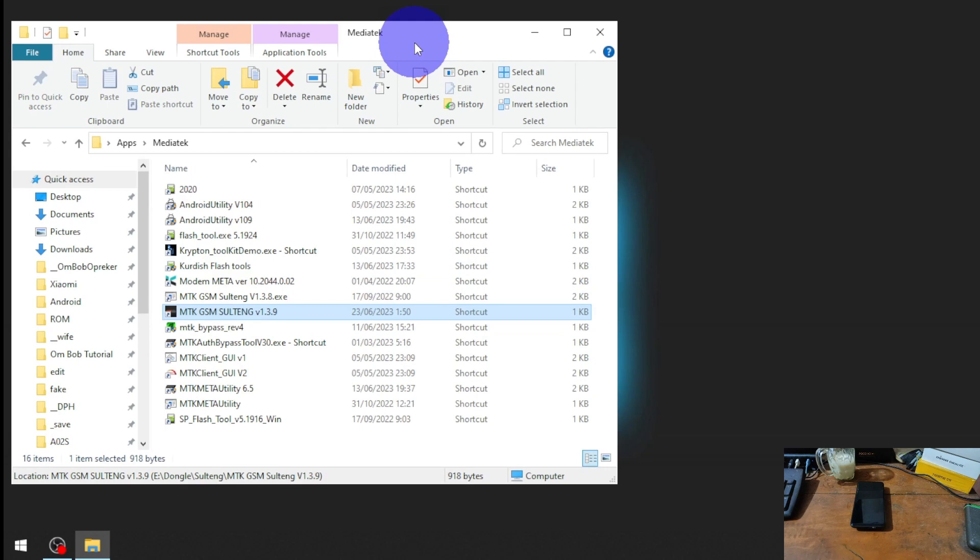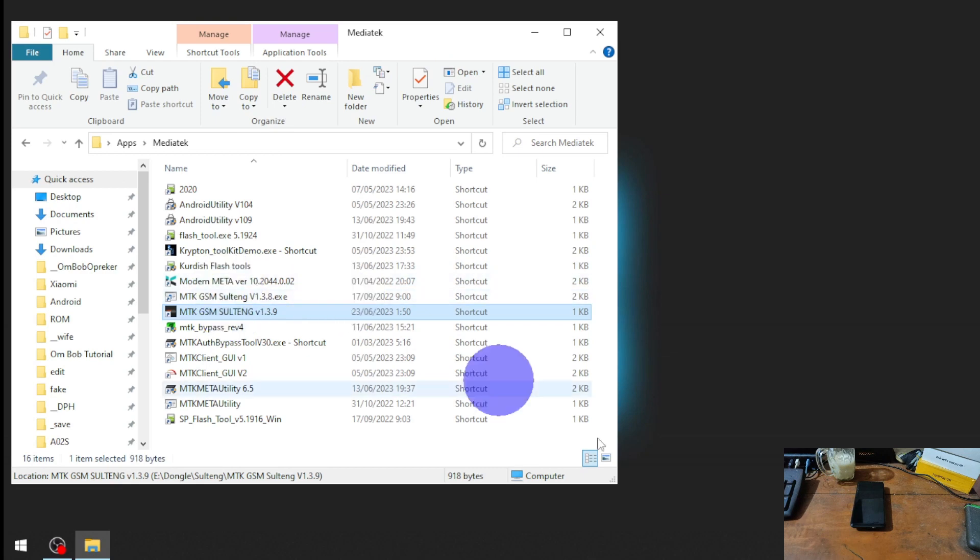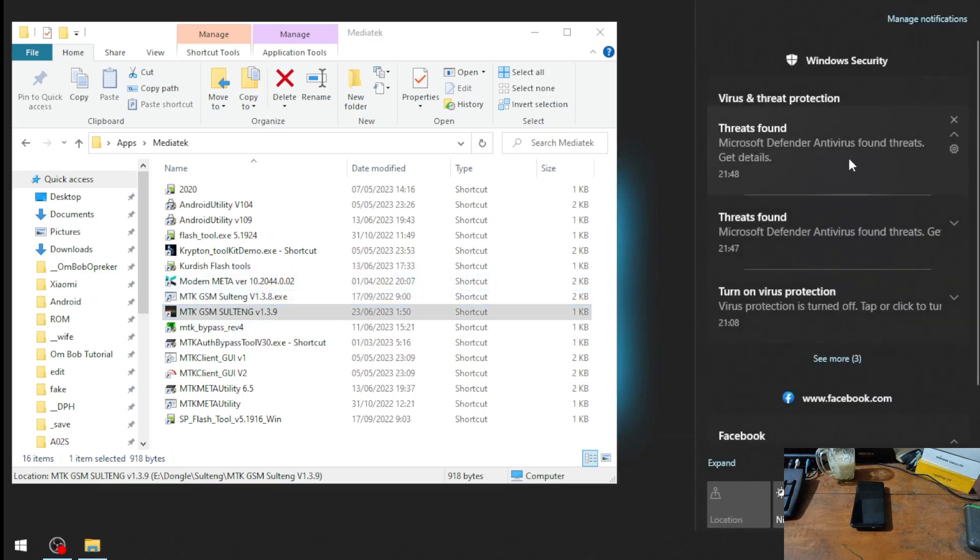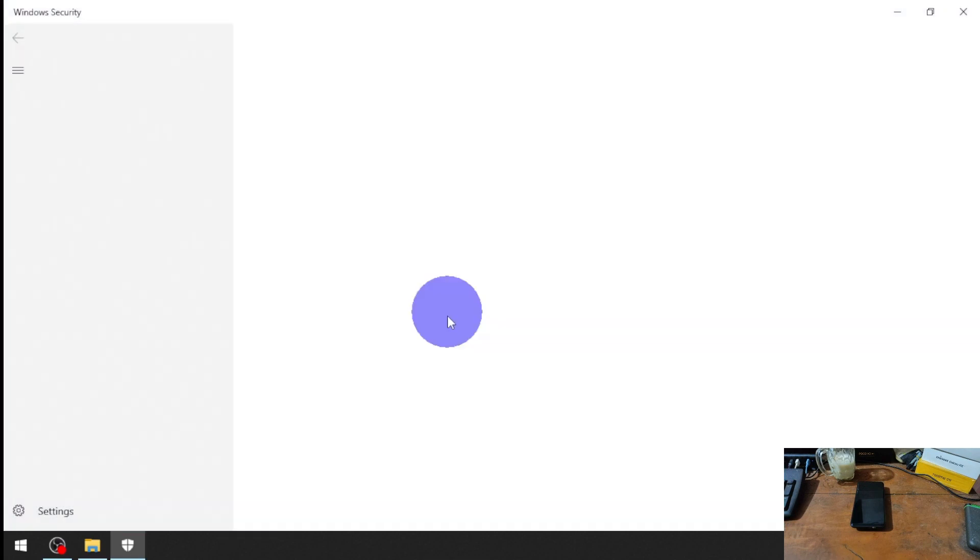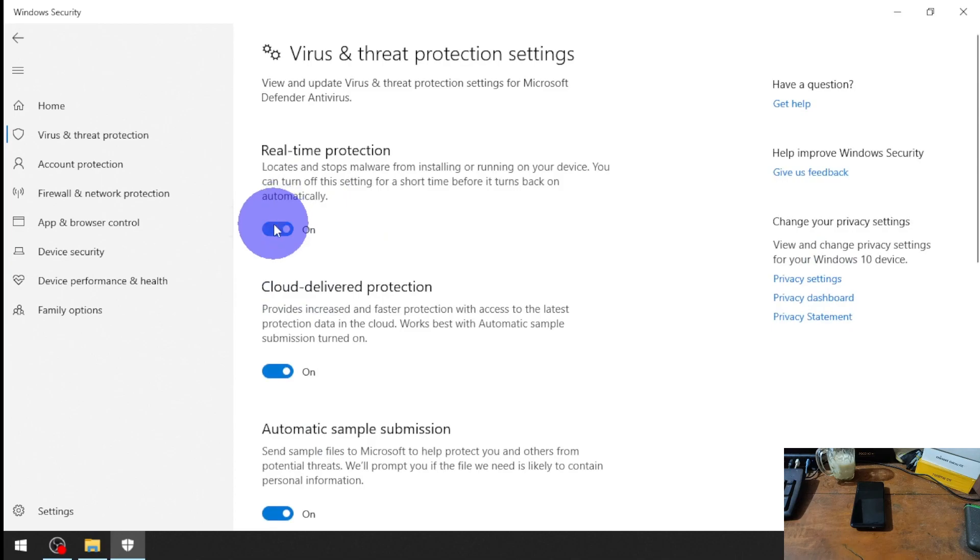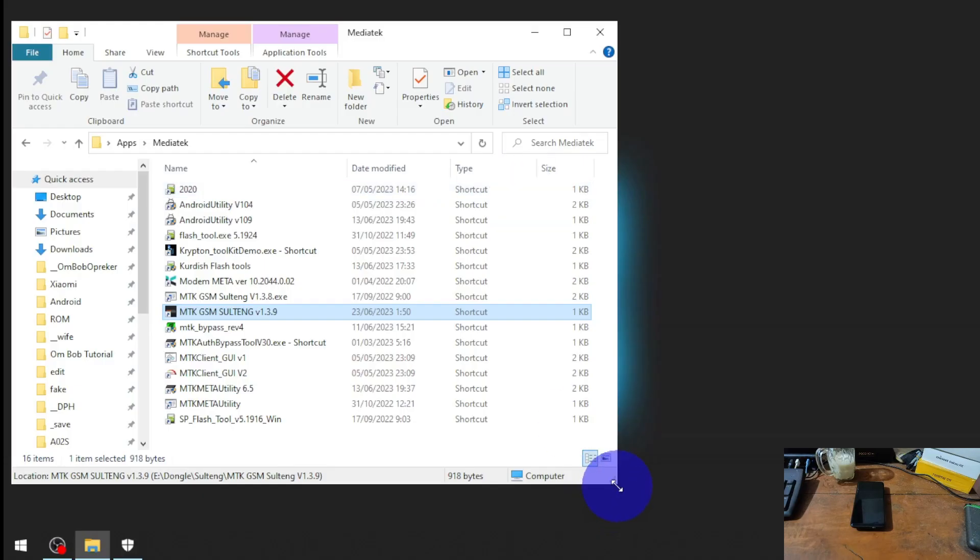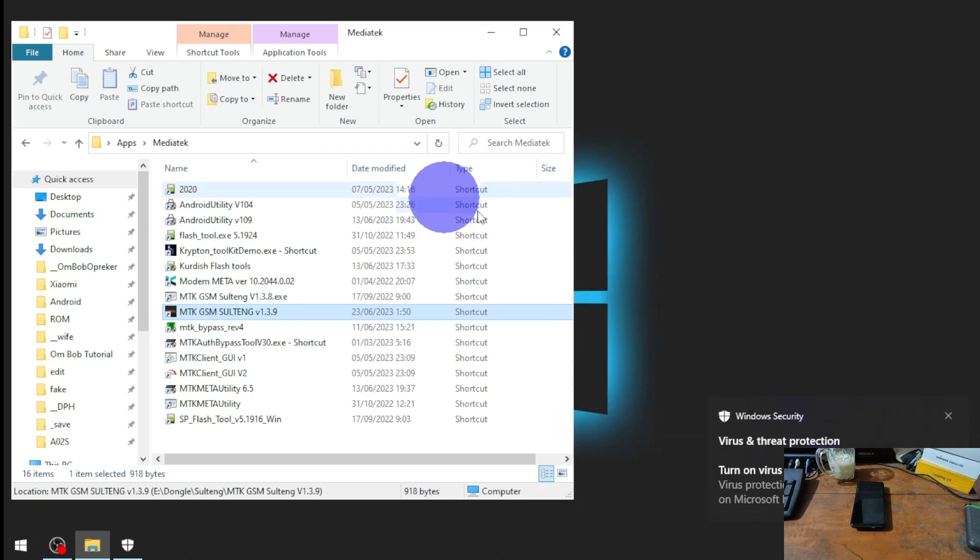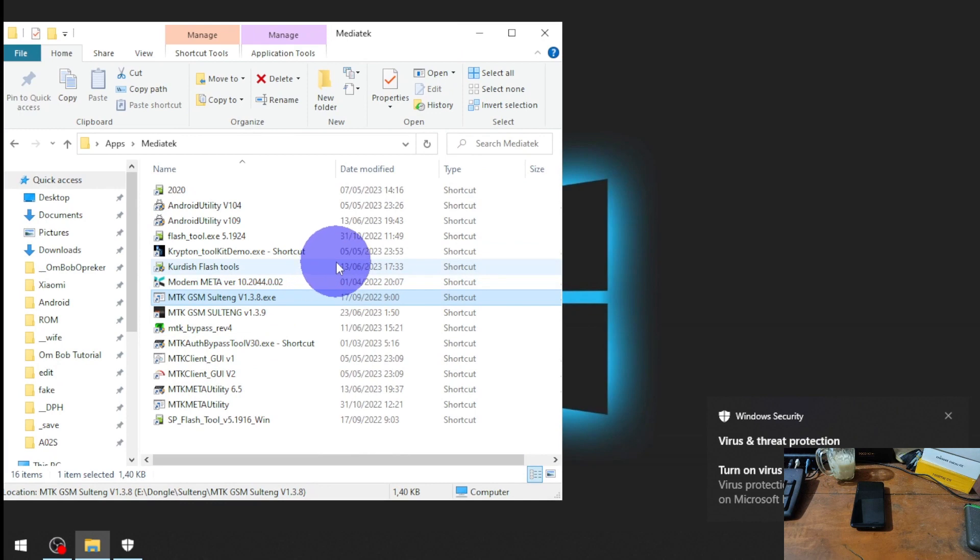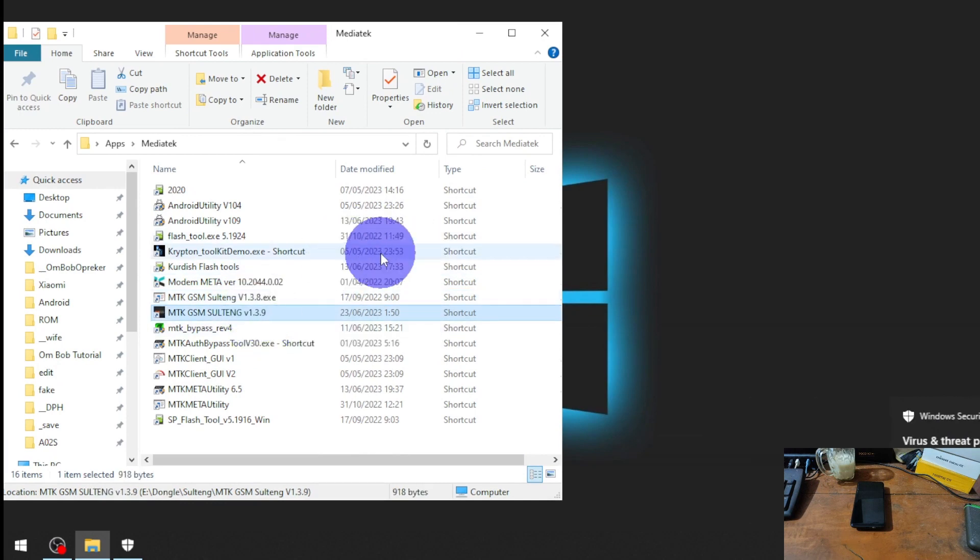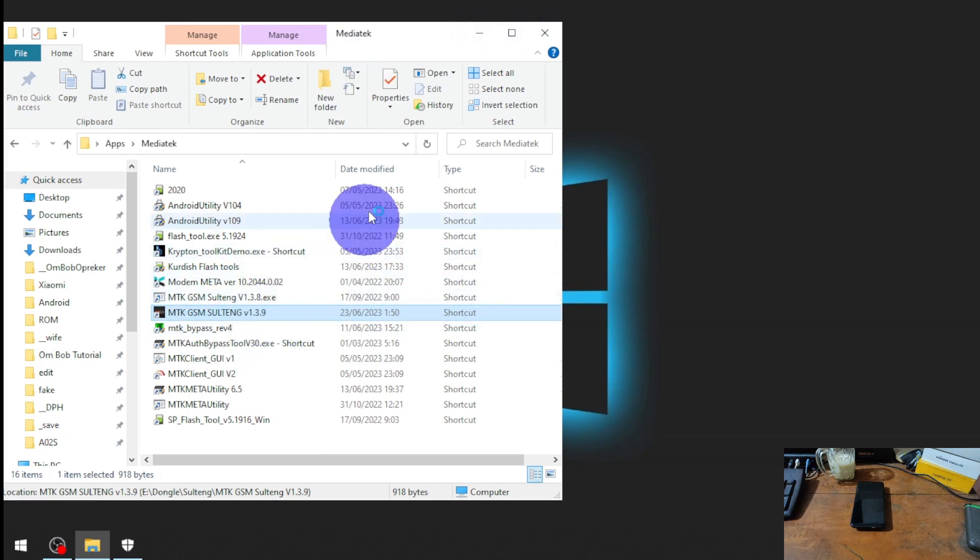Next you need to disable the antivirus, because the antivirus will detect the tools as a virus. Let's go to Windows Defender, central protection, and disable the real-time protection. If you don't feel safe, don't use these tools. This is safe, I already use it, no problem with my computer. It's up to you. Let's open it.